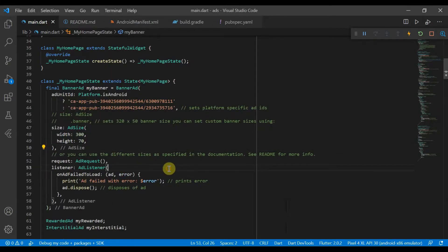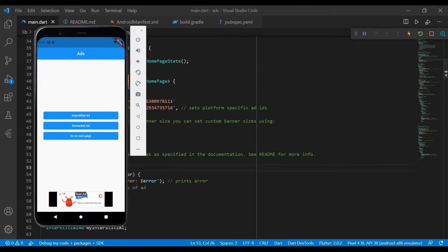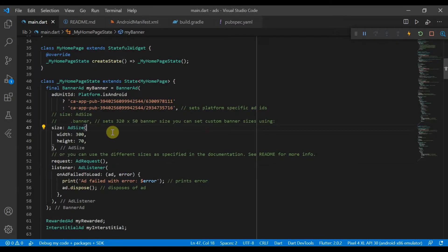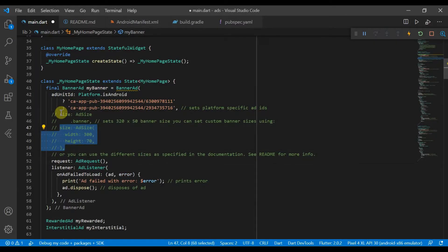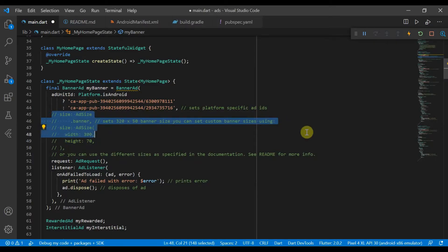So you will need to hot restart it and we come back here and you'll see that we have a 300 by 70 ad. So those are some things you can do with banners.